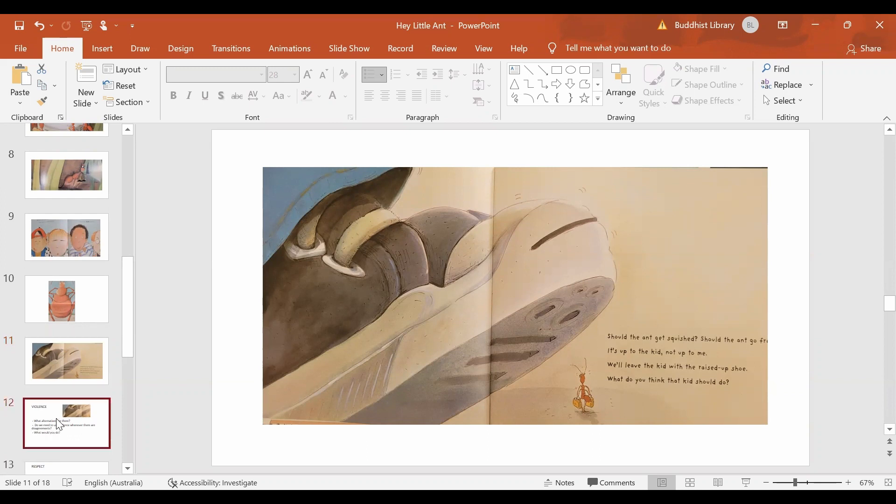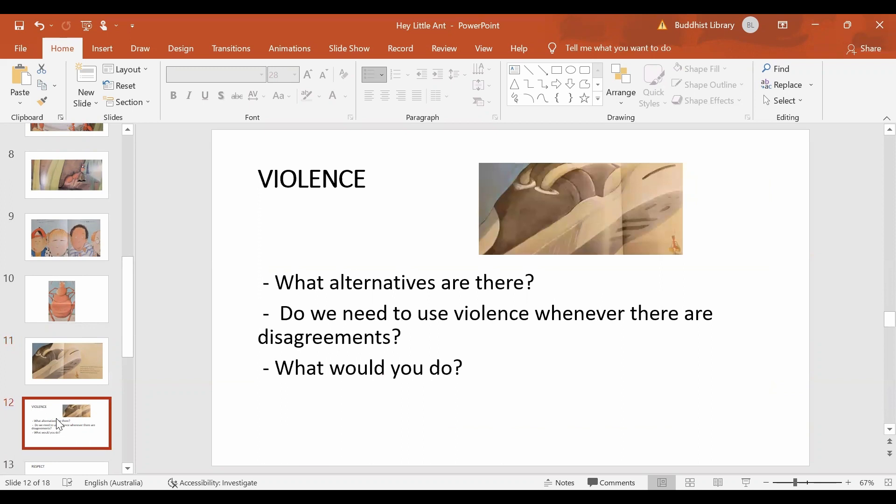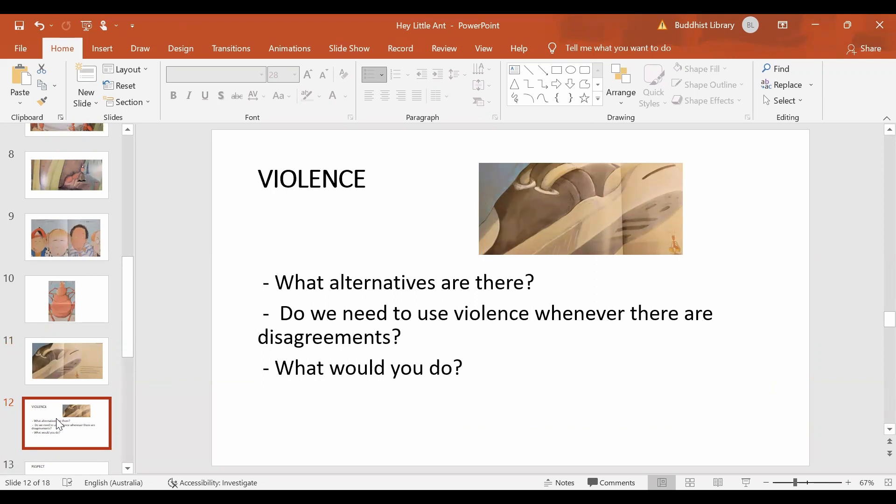One of the key messages is violence. Kid was going to squish the ant. What alternatives are there? Is violence the only way we have? When we come to any disagreement, what would you do?